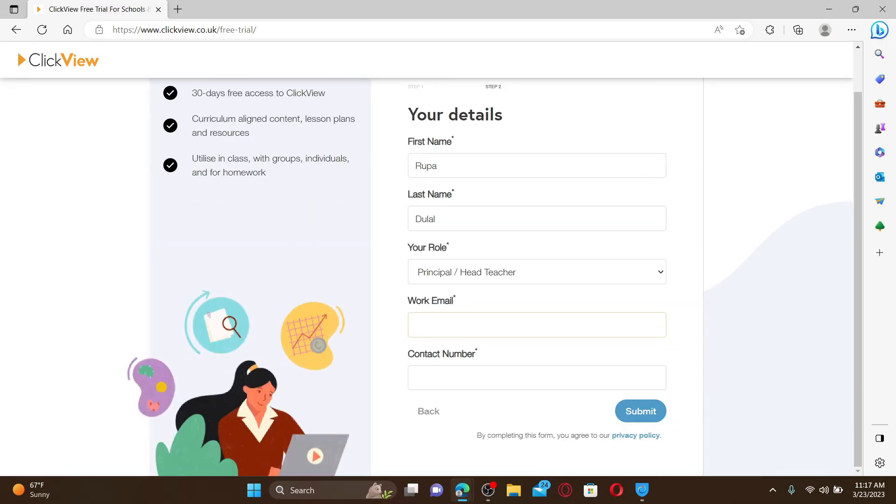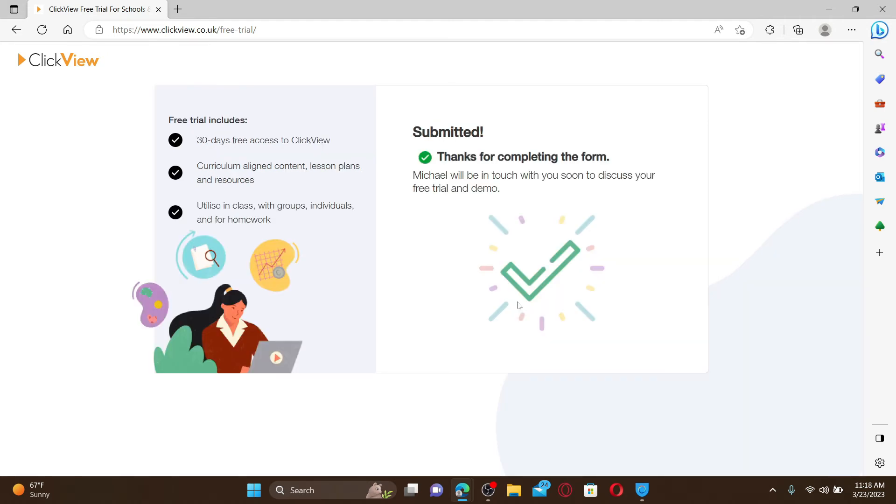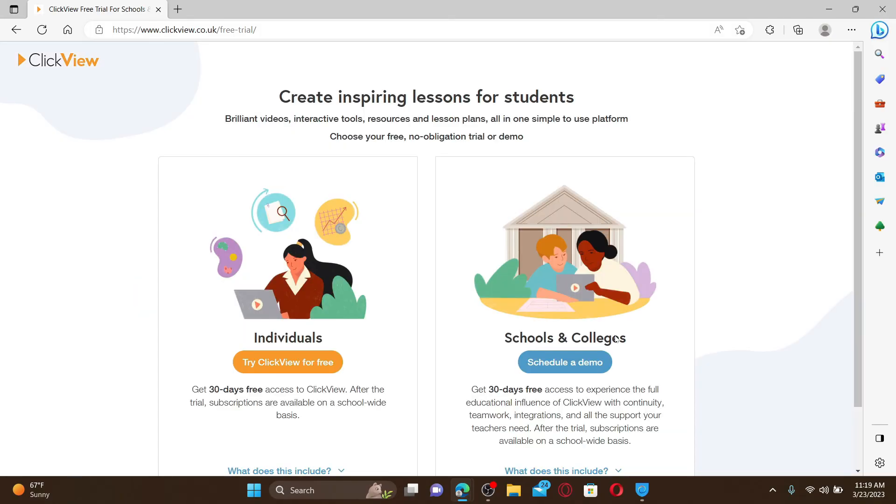Type in your work email, your contact number, and click on submit. Once you are done submitting for the free trial for ClickView, you'll now need to simply wait. You'll be contacted soon via email from ClickView about your subscription.